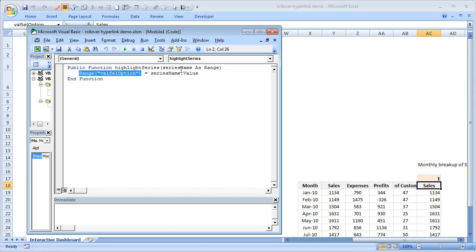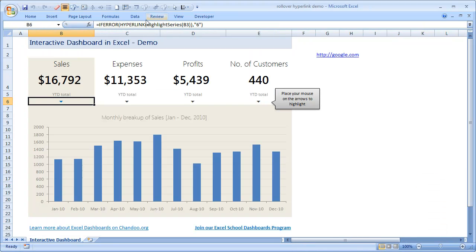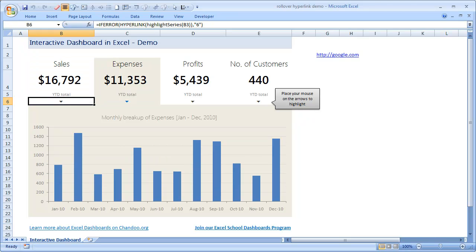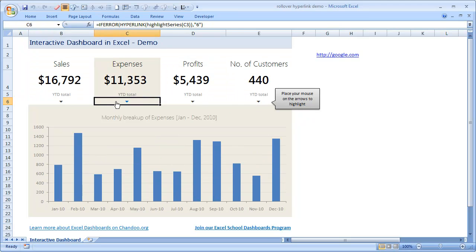So range of val cell option is equal to whatever may be the series name that I have passed dot value. So in this case the first formula is B3, so B3's value is sales, so sales will be loaded into that cell. In this case it is C3, so C3's value expenses will be loaded onto that cell. That's how it works.